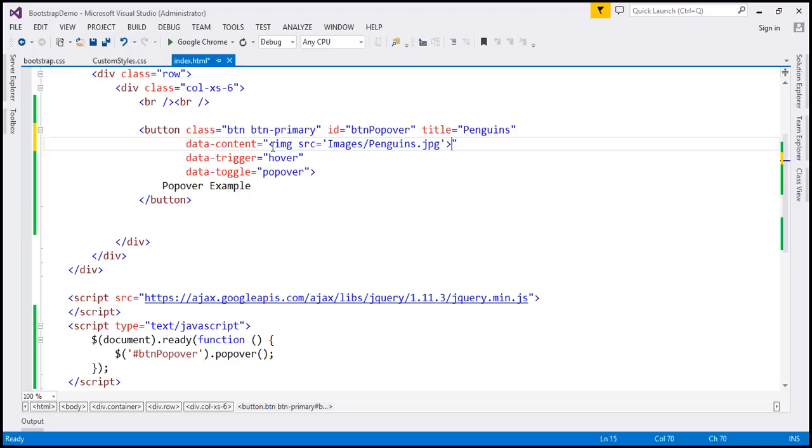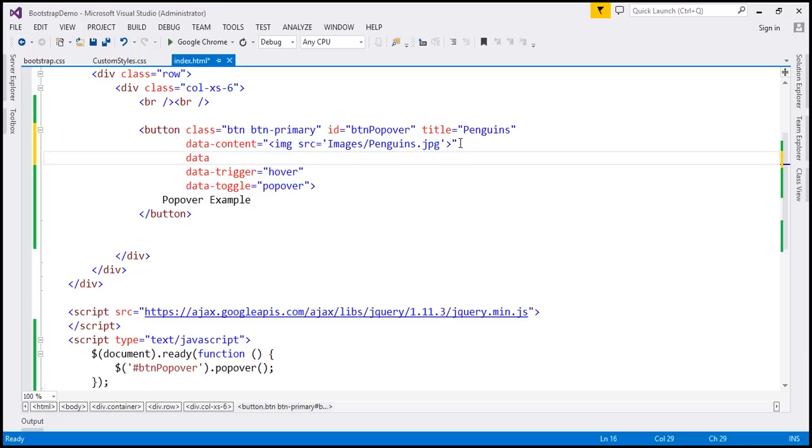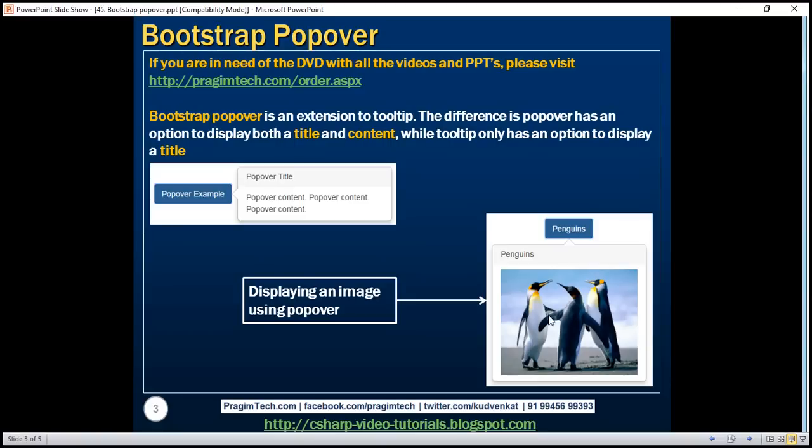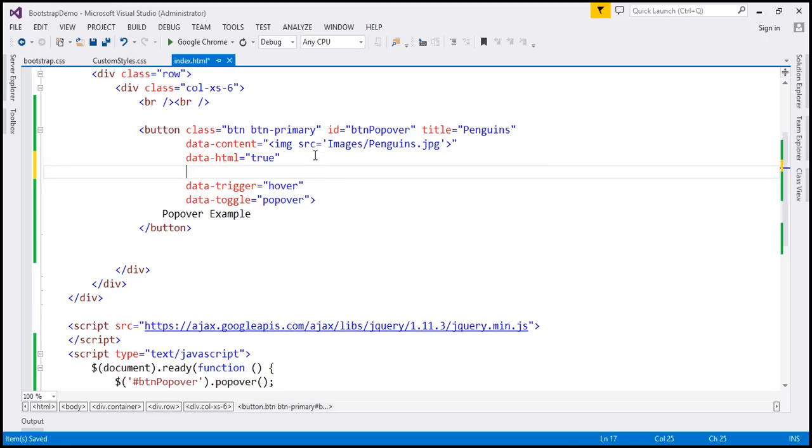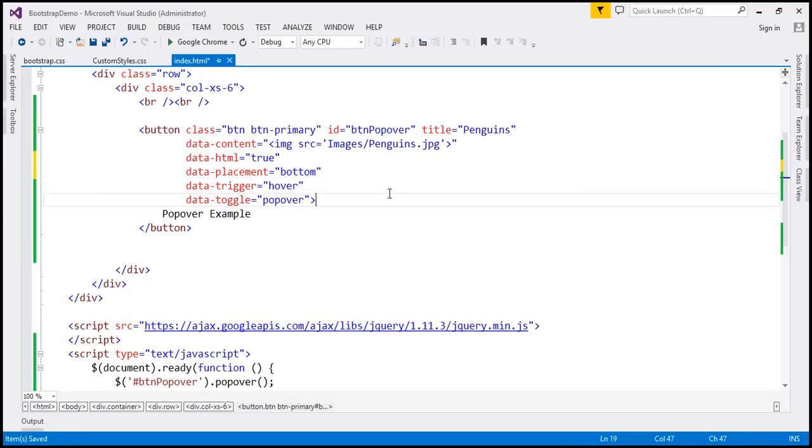So the content here is HTML. So we have to tell that. And we tell that by using data-html attribute. And I'm going to set that to true. And let's display the popover below the button. So I'm also going to set data-placement attribute. And the value for that is going to be bottom because we want the image at the bottom.